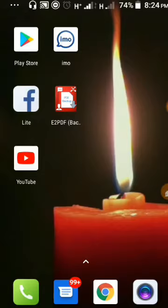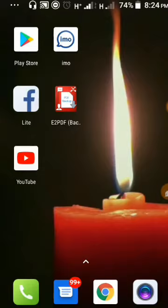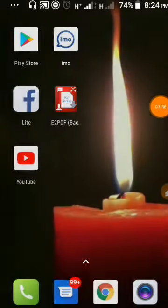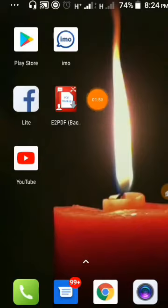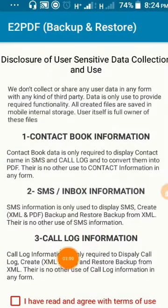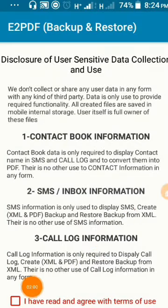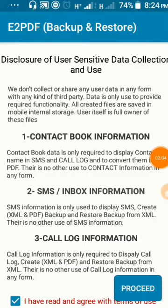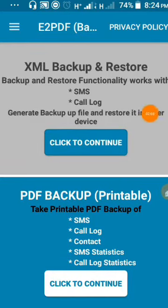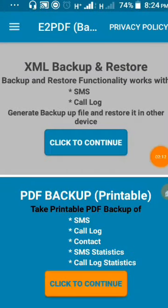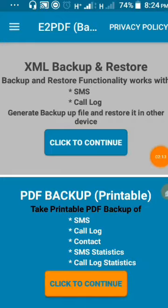These video tutorials are all available. You can get access to it. You can search for the app on YouTube. There is a button there. Just click to continue.